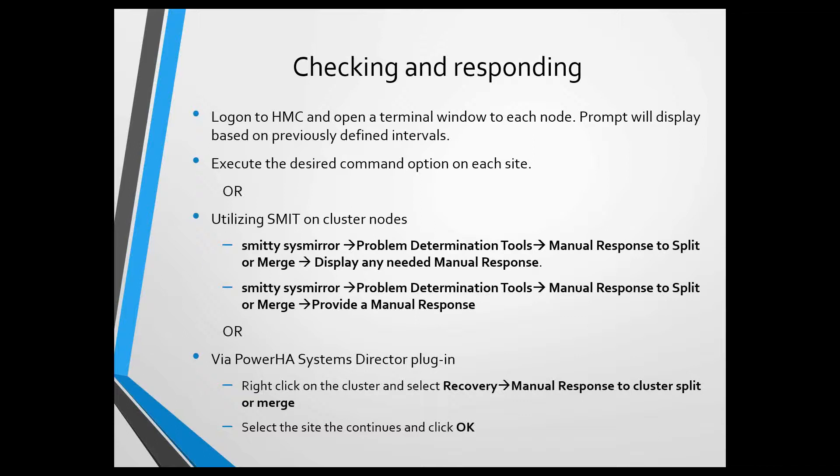Also, if I can do it through SMIT, I can usually also do it through the Power HA Systems Director Plugin. This is about the only piece up until now that's documented on how to recover. Be on the lookout for a new upcoming 713 Power HA for AIX Cookbook Update, where we cover more details on how to configure this option and what the options are.